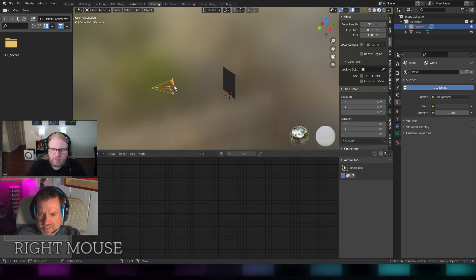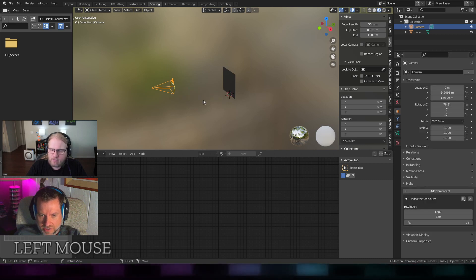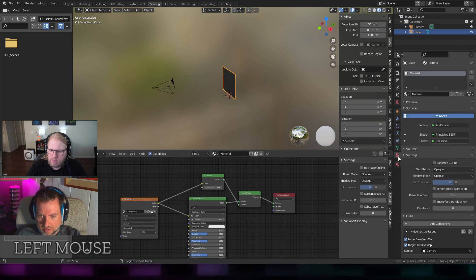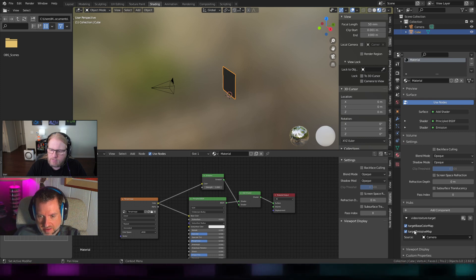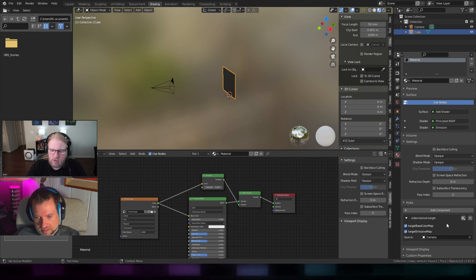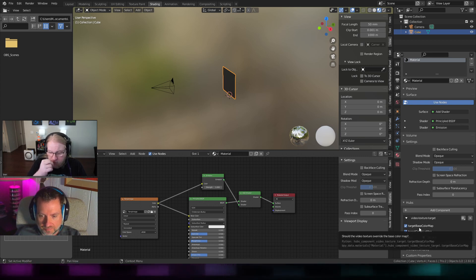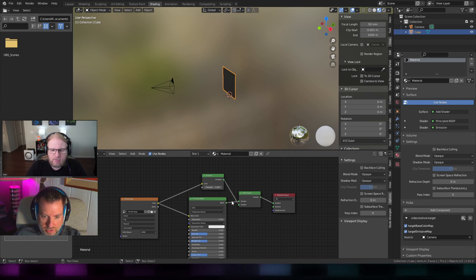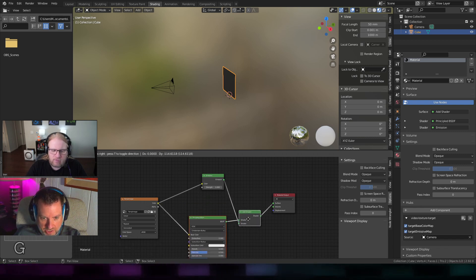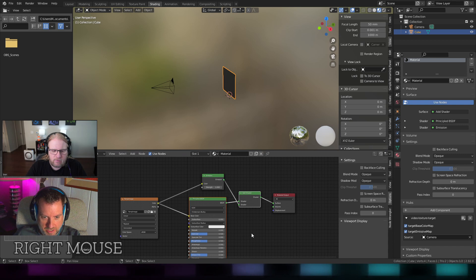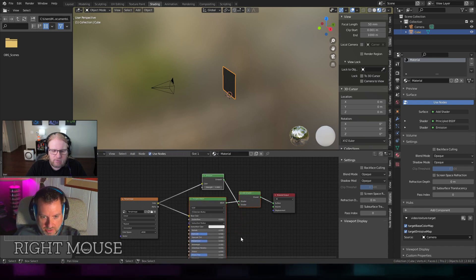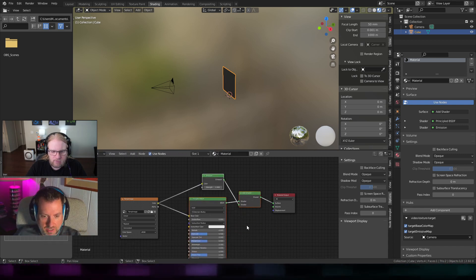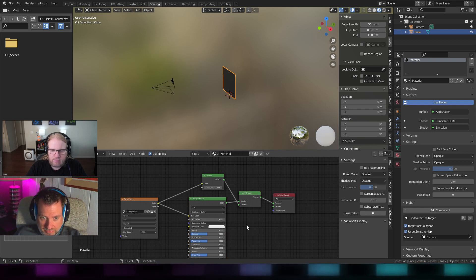In that case, the setting for the target, base color map and emissive map, they're kind of irrelevant at that point. You still need to have base color map, but you can just leave emissive unchecked. So you could remove this and this node and just use a background node and you'd be all set. Actually, get rid of that one too. And then just use the background node. So that's it.